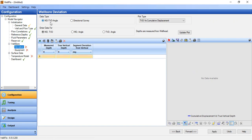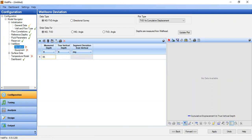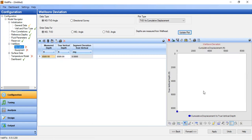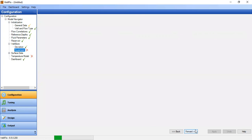Data type MD/TVD angle — we enter data for MD and TVD. Because this is a vertical well, the measured depth will be equal to the true vertical depth of 8,500 feet. We update the plot — it shows a purely vertical well. We press apply and move forward.